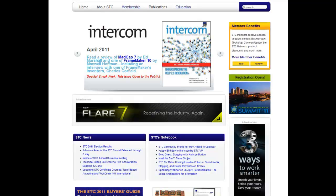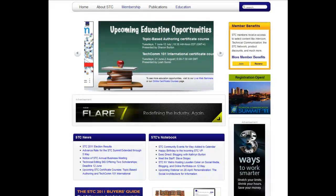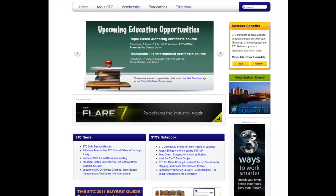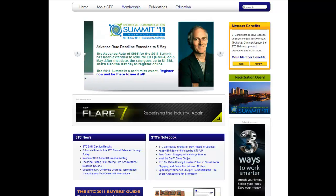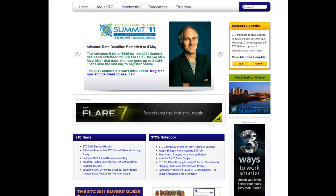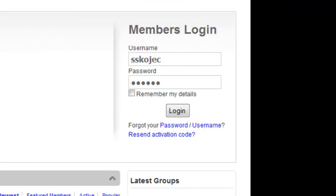Welcome to the new STC.org. Over the next few minutes, we'll be exploring some of the features of the site that are of most use to STC communities. The STC website is divided into two primary sections: a public-facing site, which is viewable by all visitors to STC.org, and a private area that is restricted only to members and registered website users.